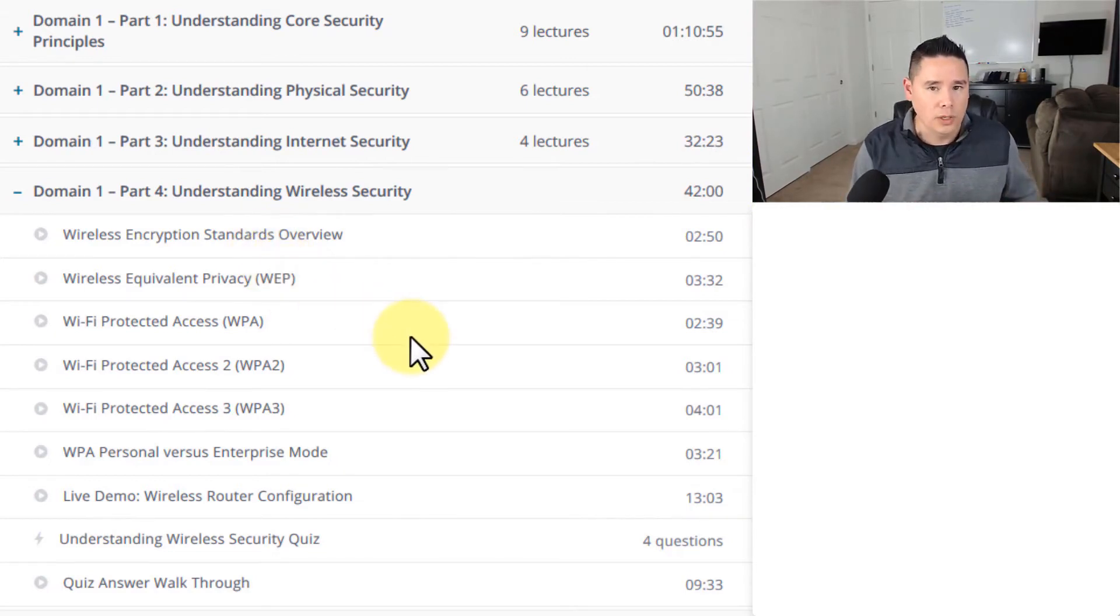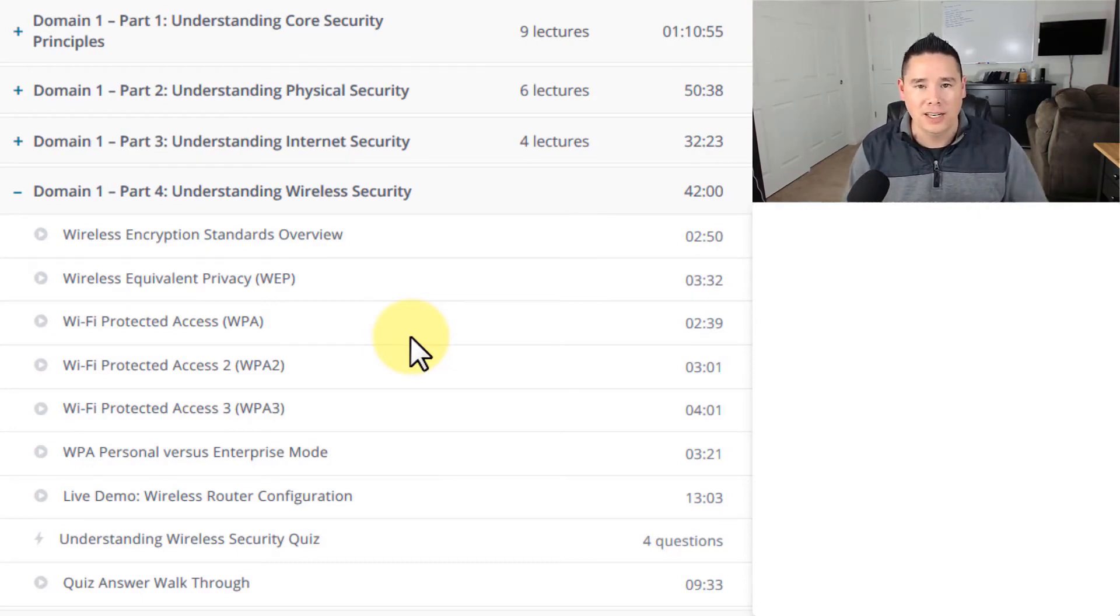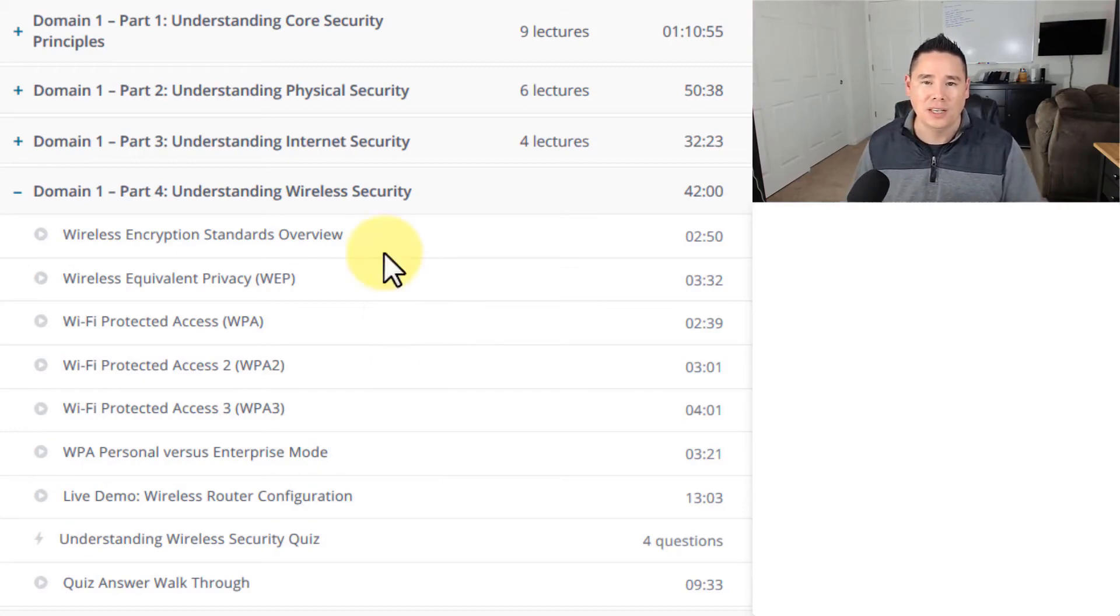So that's what we're going to discuss in Domain 1. If you have any questions about any of these topics, please let me know. If not, thanks for watching and I'll see you with the next video.